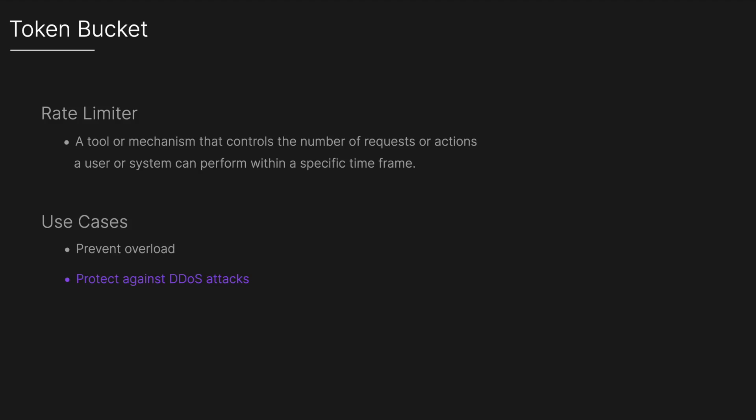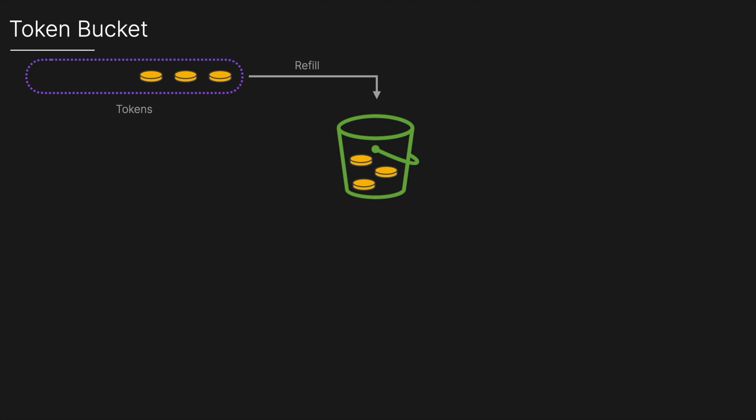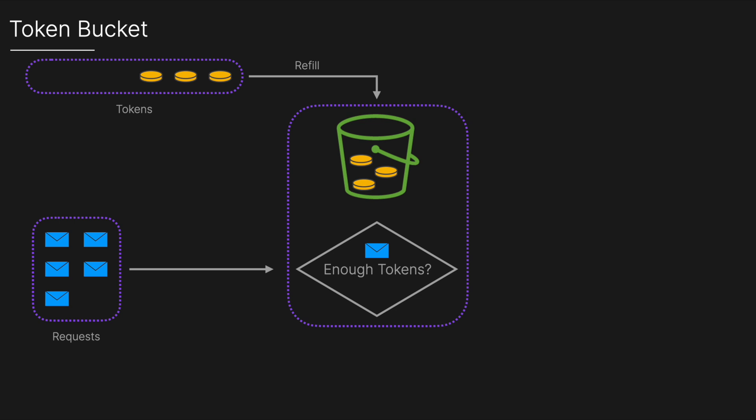So now that we know what rate limiters are, let's look at token buckets. How a token bucket algorithm works: imagine we've got a bucket that can hold a fixed number of tokens and tokens are added to the bucket at a steady rate. For example, one token per second. Each incoming request will then require one or more tokens to proceed. In this example, a request will take one token.